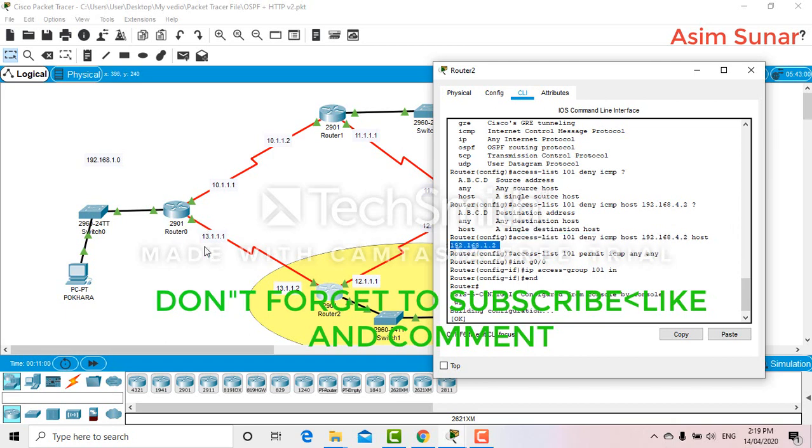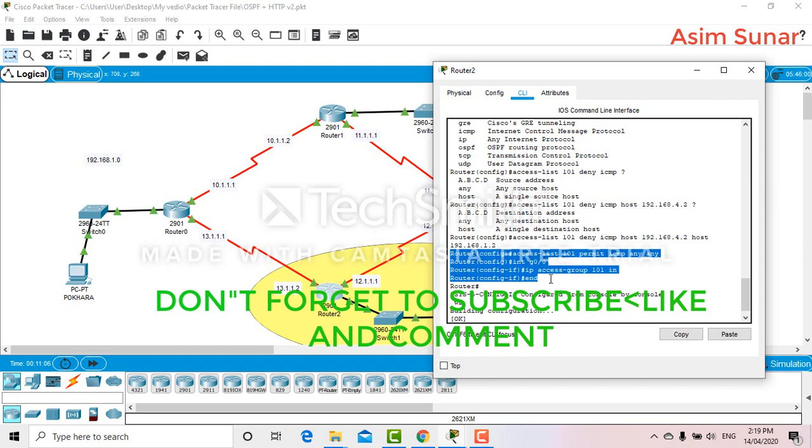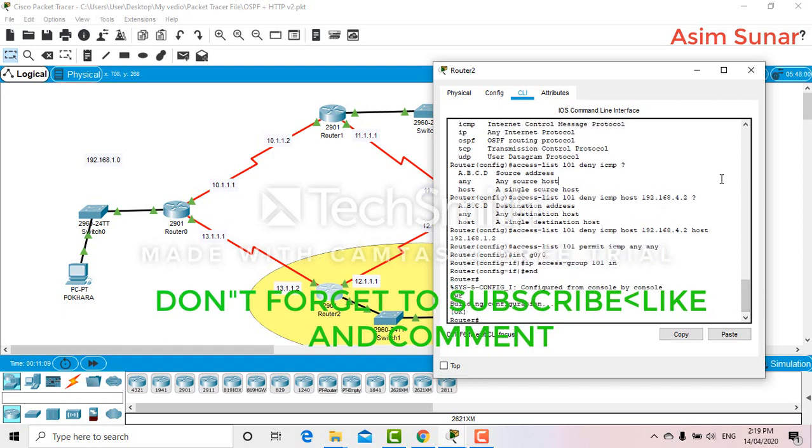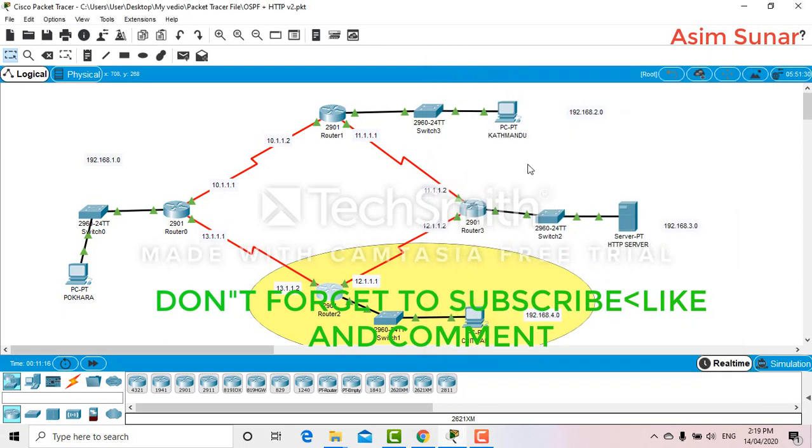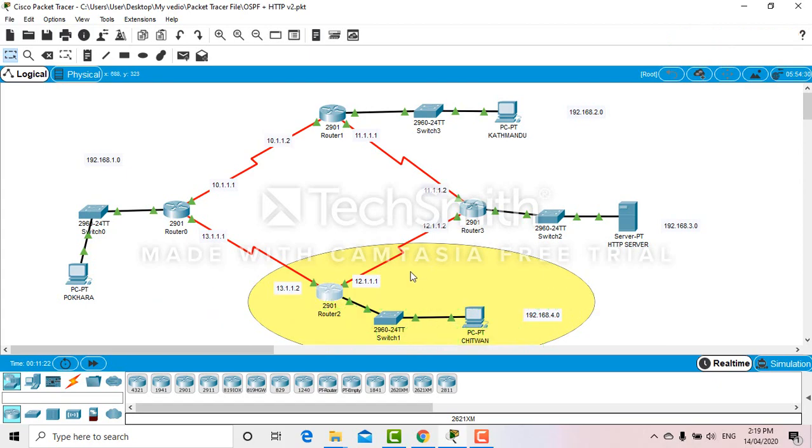Once you have done everything similar, you should have the ACL configured. You won't be able to ping any of these ports. Okay, that's it for today, thank you.